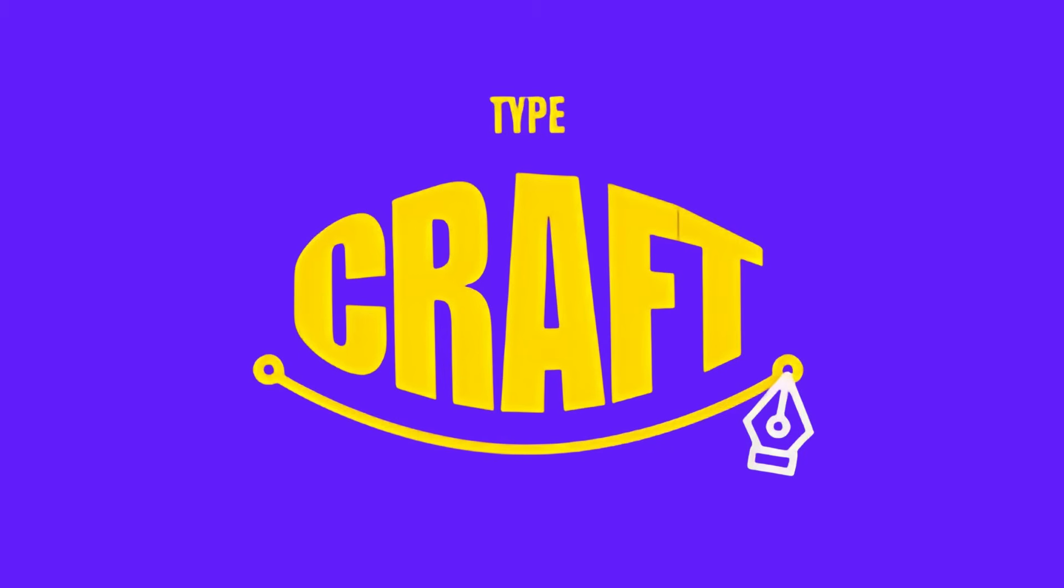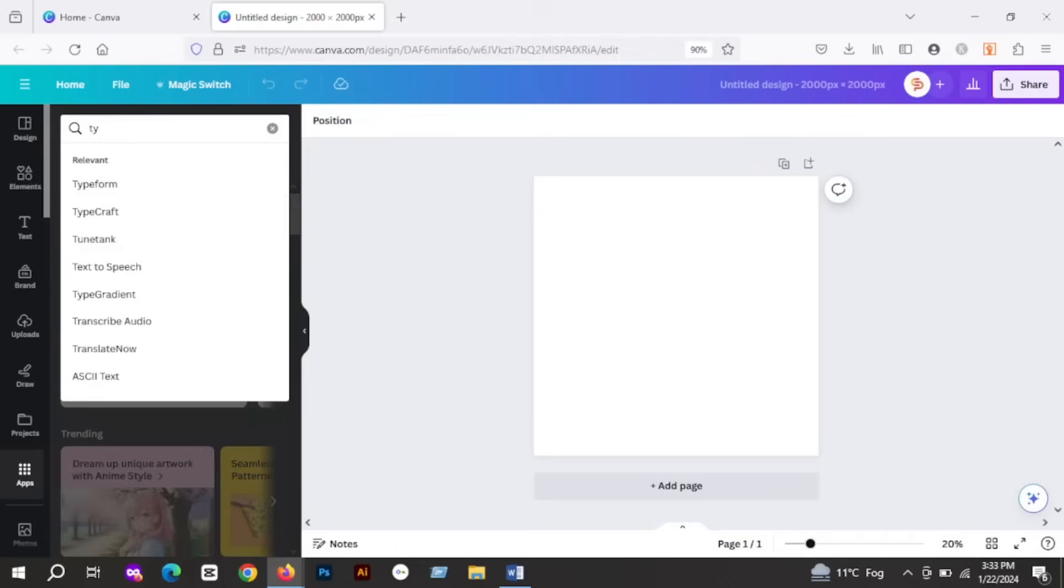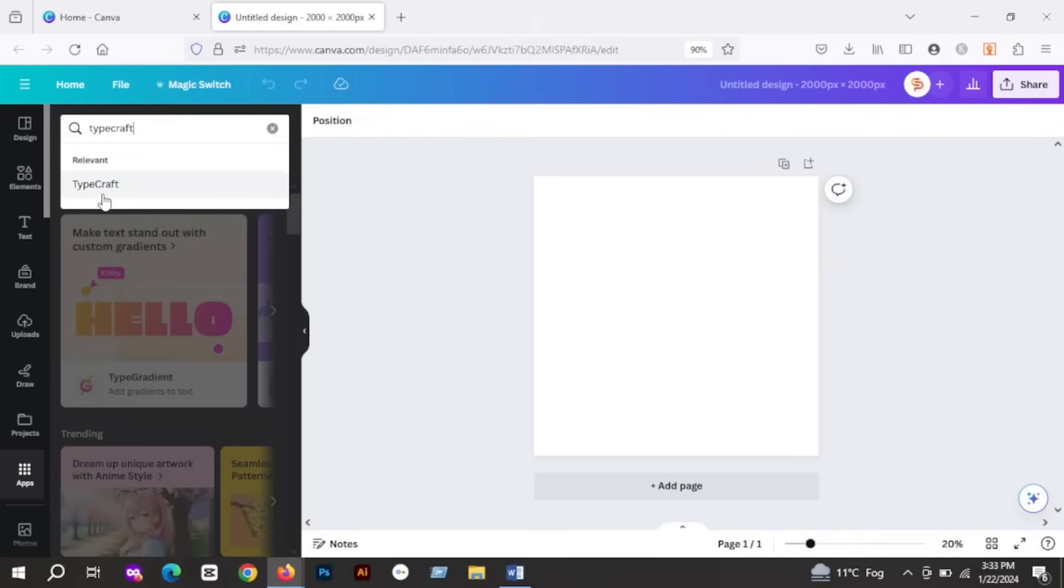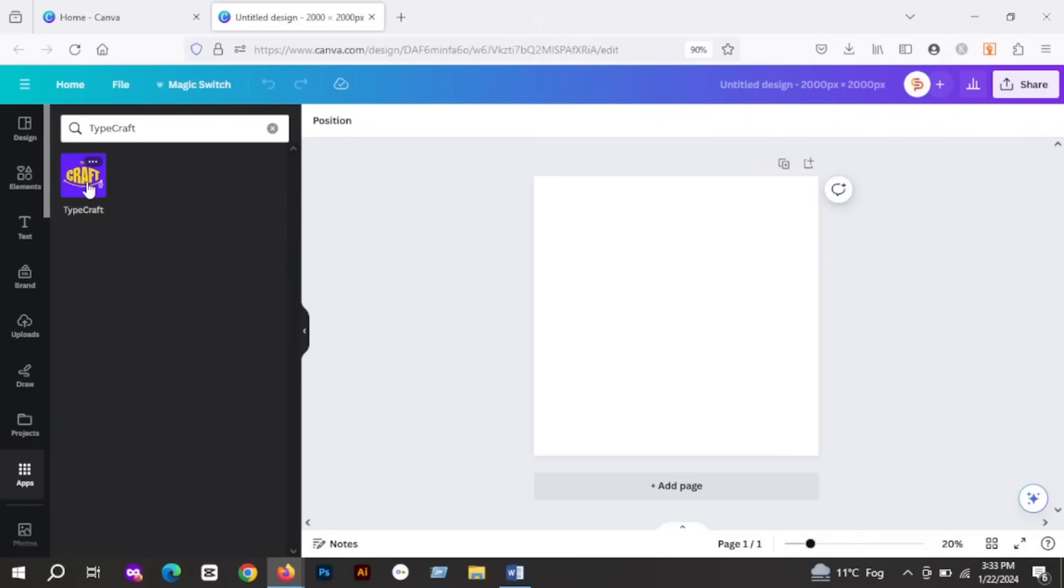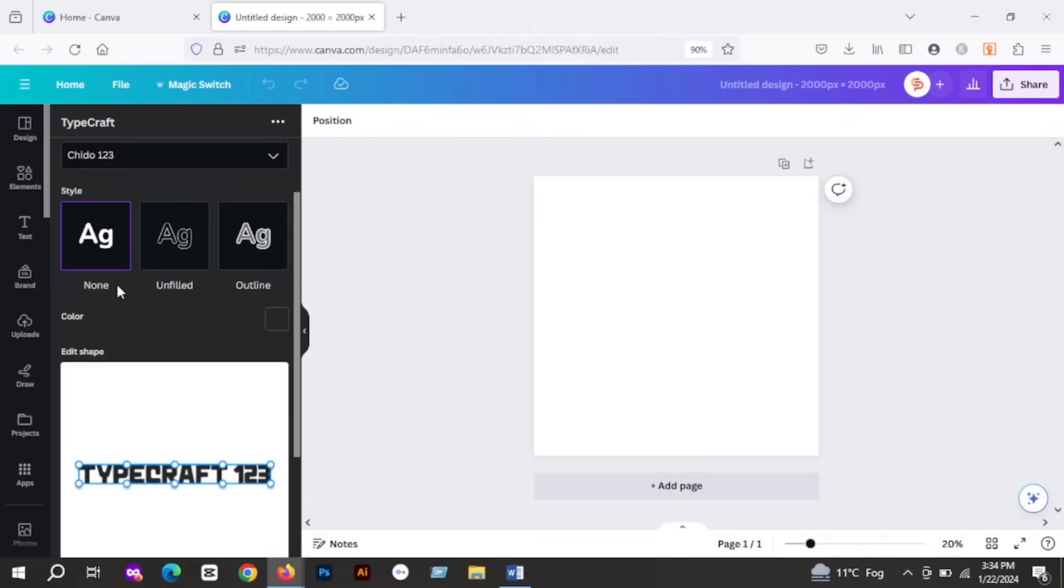You can use this app to customize your texts into different shapes. To use this app, go to Apps and search for Typecraft and open this app. Here you can write your text under the text section. You can also choose the font style and color for your text as well.